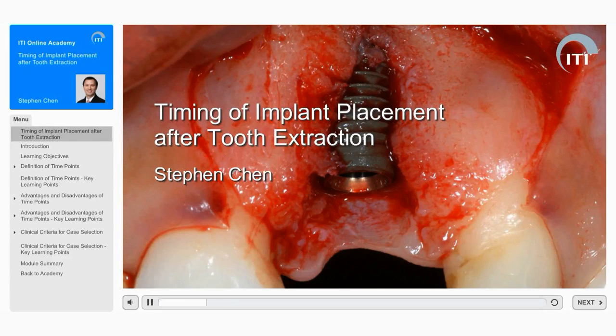Welcome to the ITI Online Academy Learning module: Timing of Implant Placement After Tooth Extraction, by Stephen Chen.